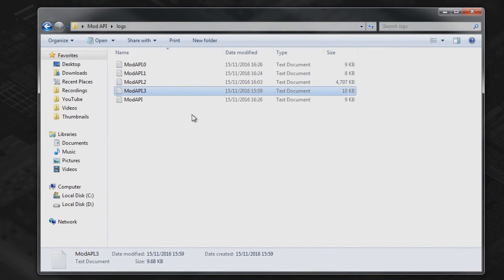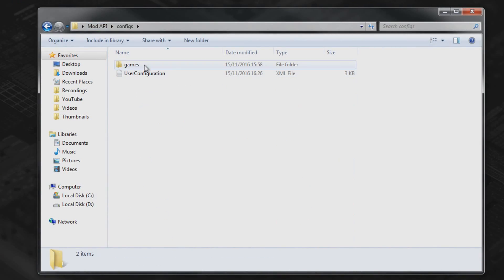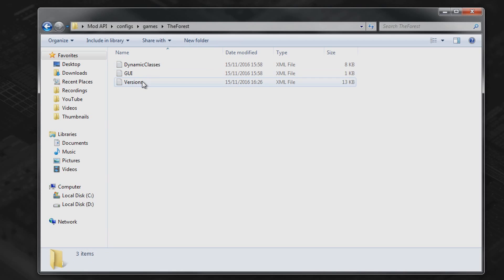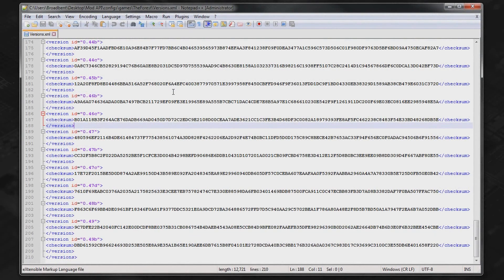Now you want to keep that open, just minimize it, and then you want to go back to the mod API directory, click on configs, games, the forest, and then versions. You want to open that with your notepad editor.